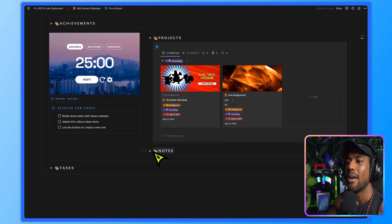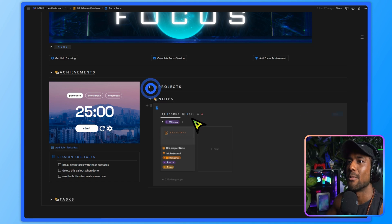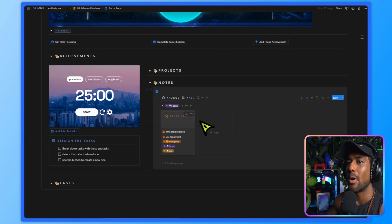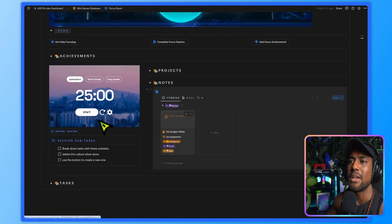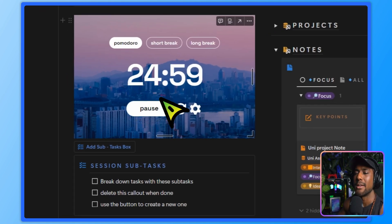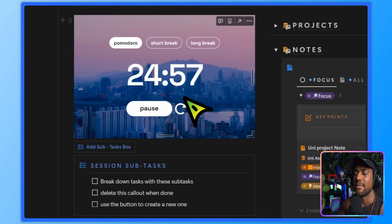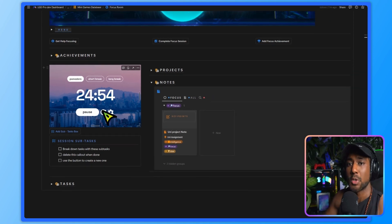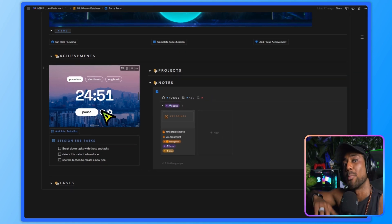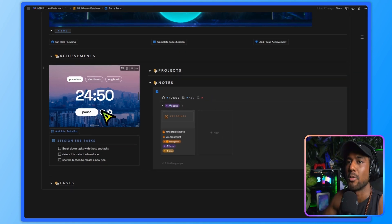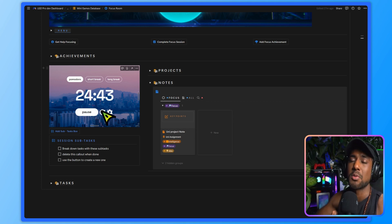All right, over here in notes, we can review our notes while we work. And again, this is our focus notes that will help us. And over here, you've got a Pomodoro timer. Now the Pomodoro technique is a very effective productivity technique where you work for 25 minutes, you take a short five minute break, and you repeat that loop over again.